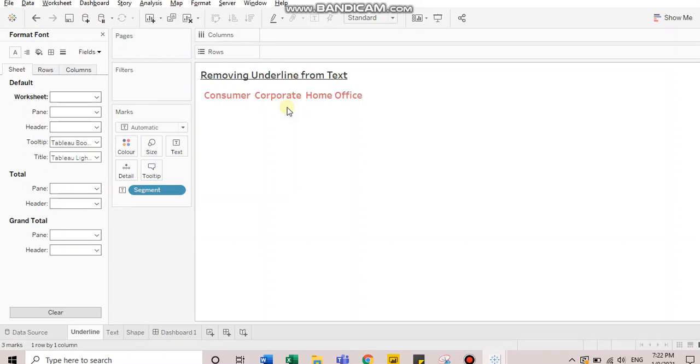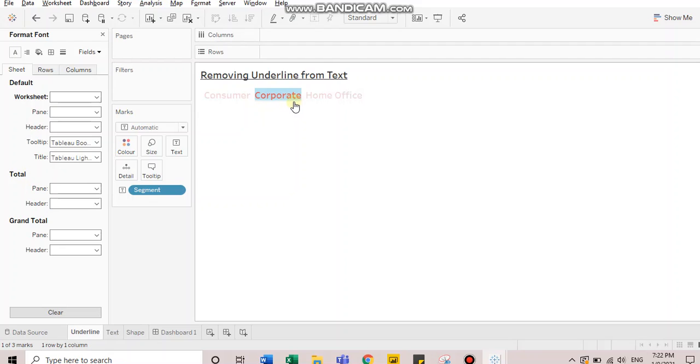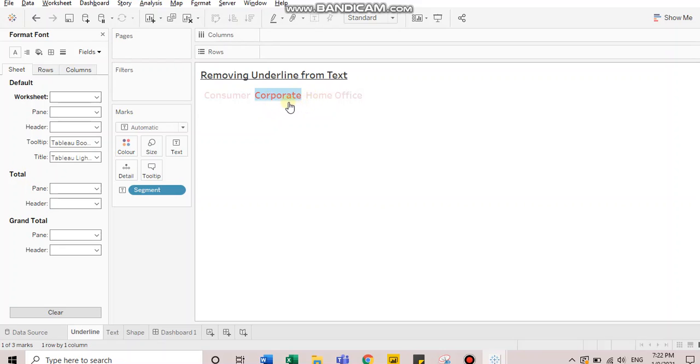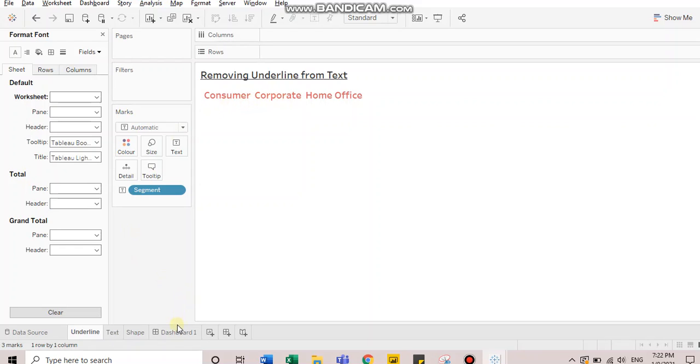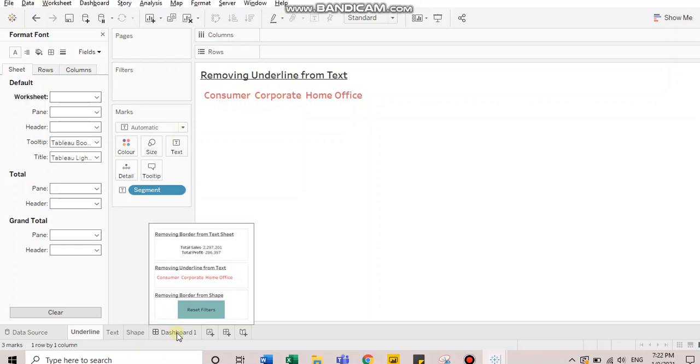So here again, I have to go to worksheet and choose white color. So as soon as I choose a white color or a color matching the background, I notice that the underline no longer is visible. Like it is there. It exists. As you see, if I click on corporate, you can see there's a line, but it is matching to the background. That's why it's not clearly visible to us.